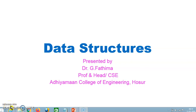Hello viewers, this is Dr. Fatima presenting you the video on data structure. In my previous video, we have seen the logical aspect of how insertion, deletion, and search operation is performed in the list.